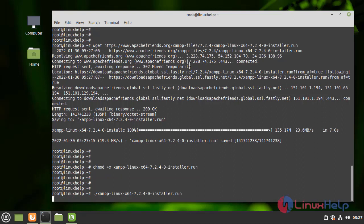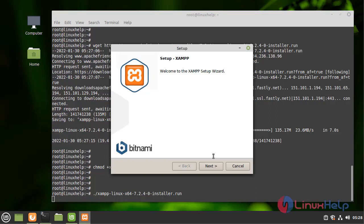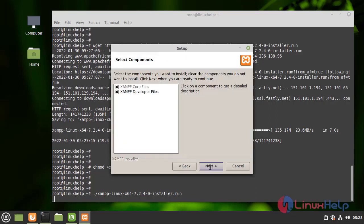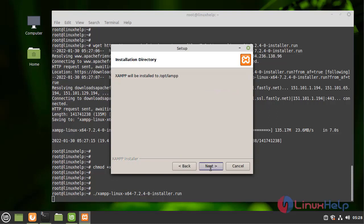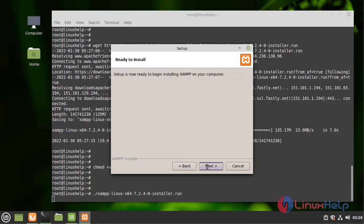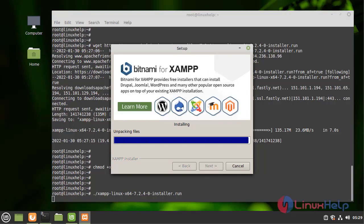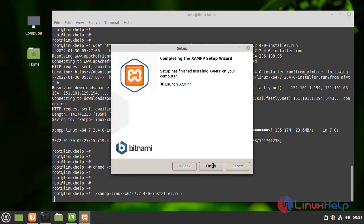Now I am going to proceed through the installation steps, clicking Next through the installer wizard until it finishes.